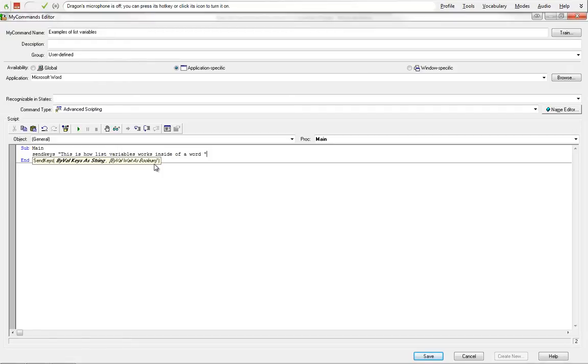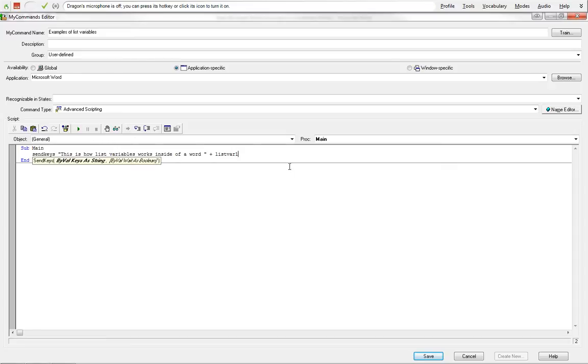We're going to add a space here. We're going to add our double quotes, add a plus because we're actually going to add a variable here, and we're going to call this list variable one. And list variable one, the one pertains to what position the list variable is, which we're going to go over in a second.